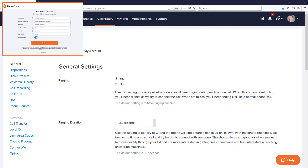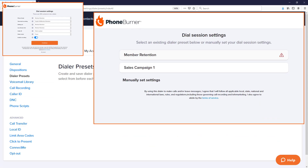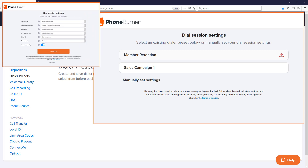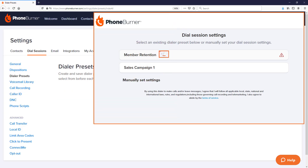I want to talk to you about another feature within this system called dialer presets. In your dial session settings you'll see the dialer preset option, and from here you can create different dialer presets that you can select at the start of each dial session. These presets are configured with a specific set of dial session settings, making it so that you can start a dial session that much faster.